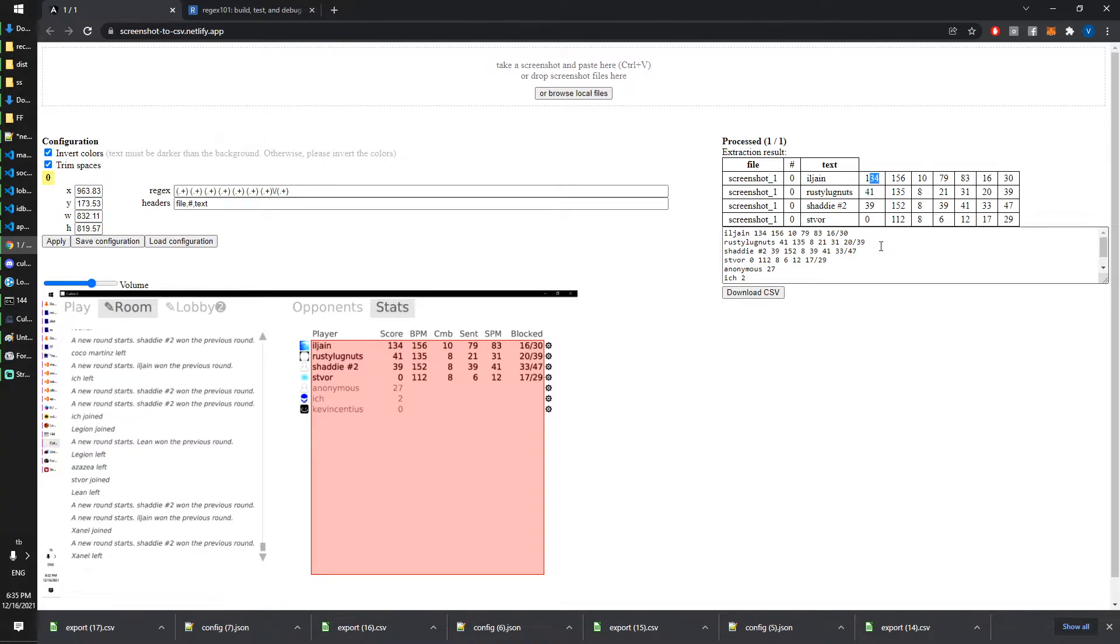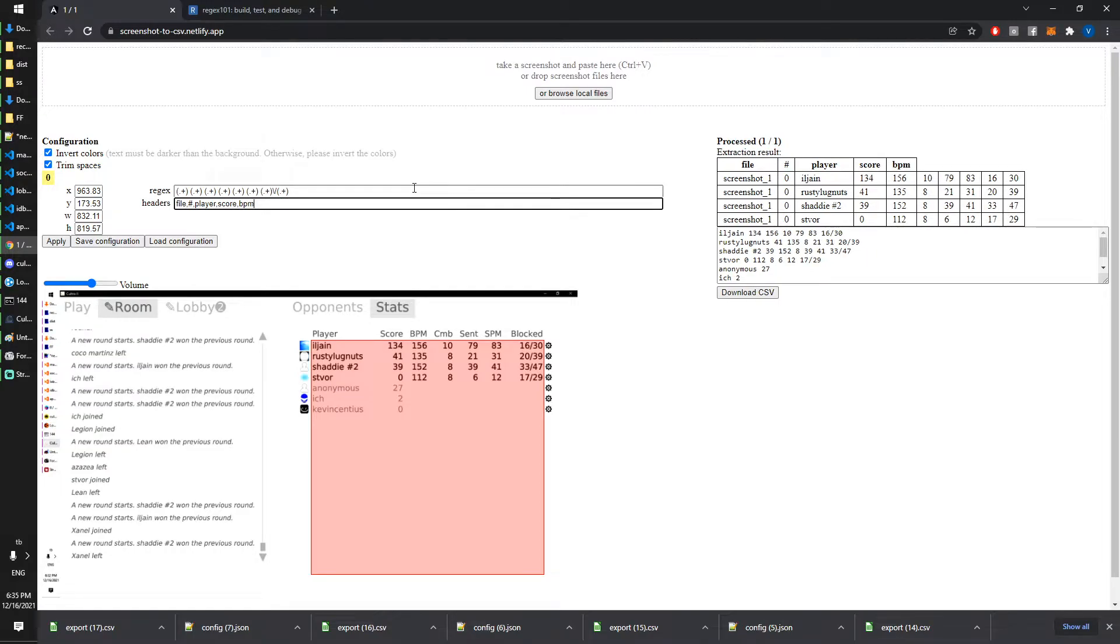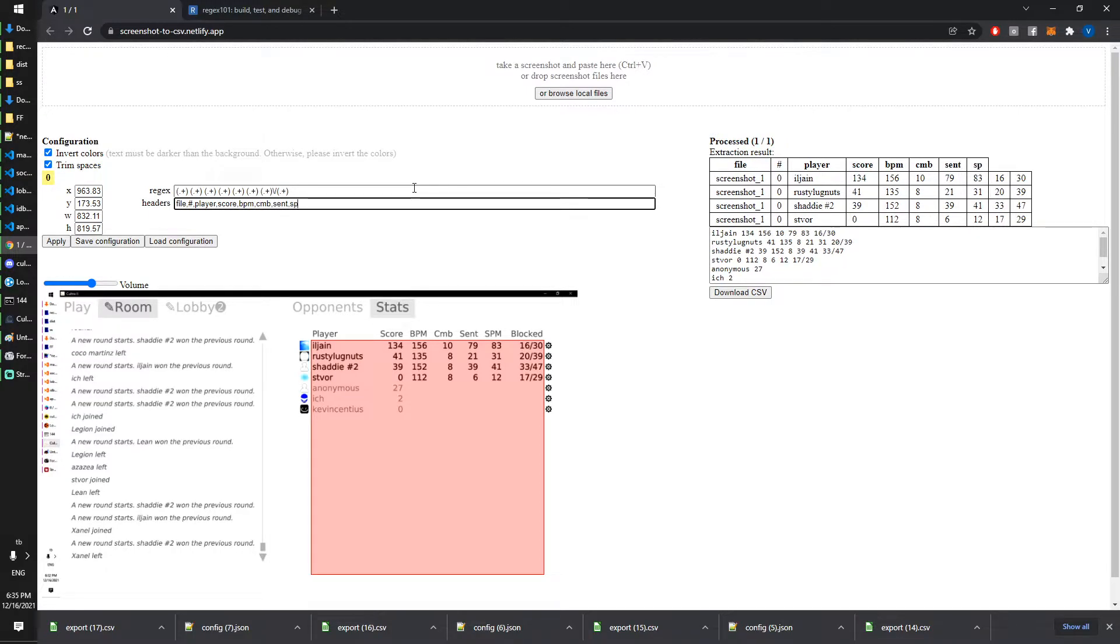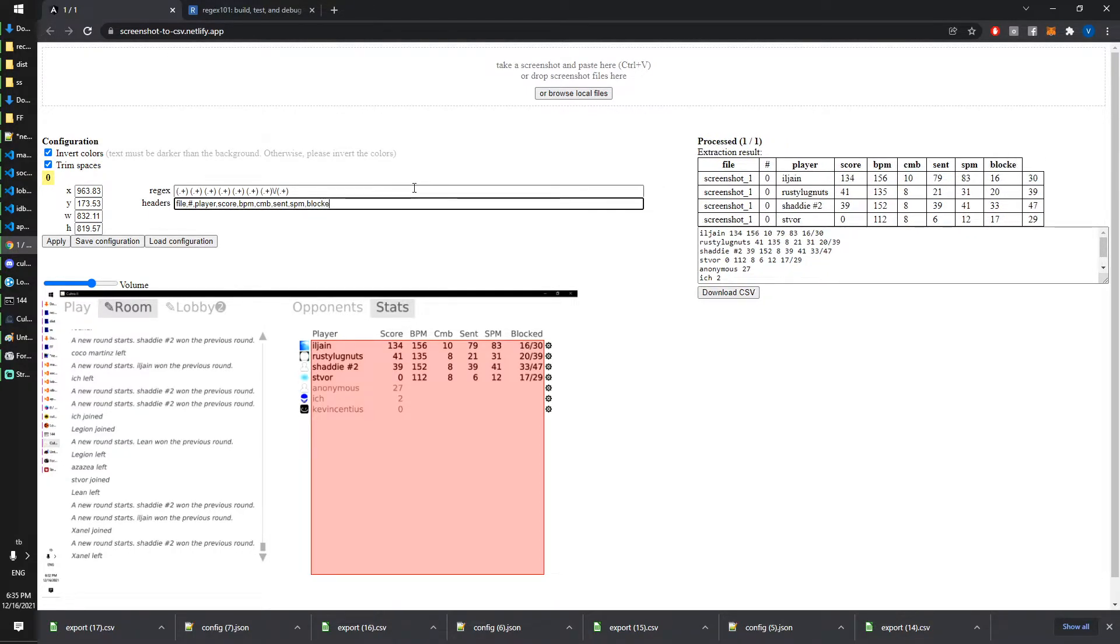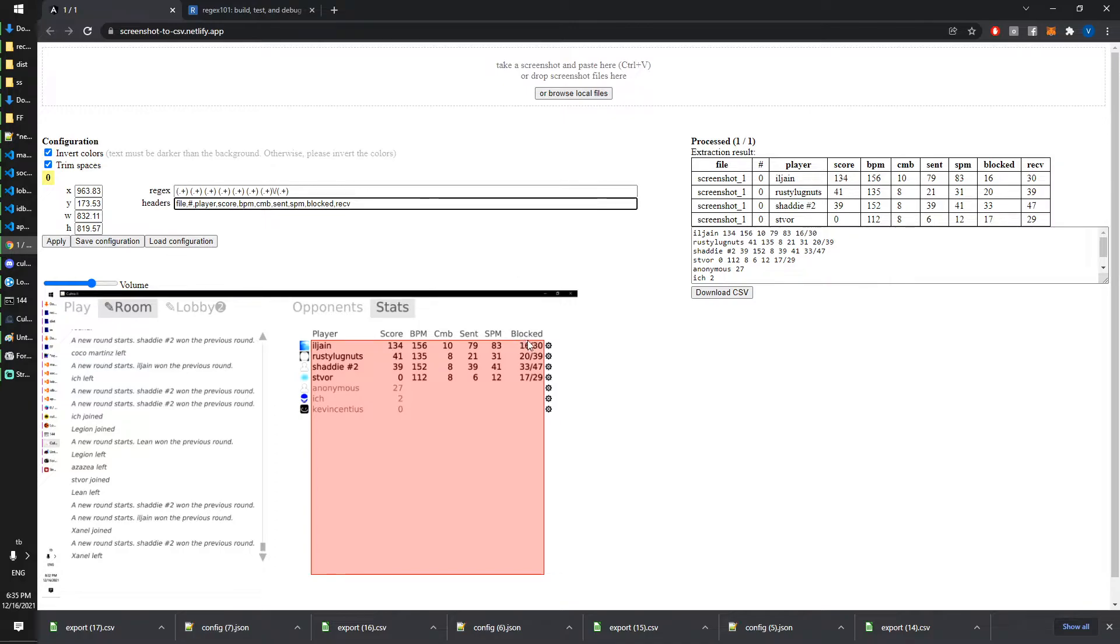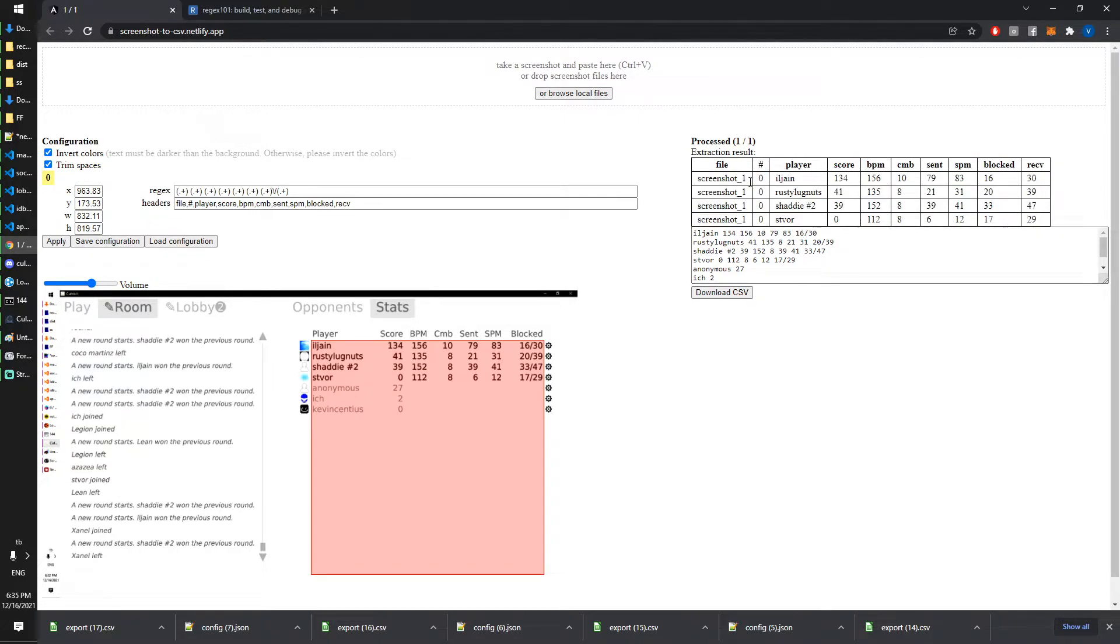For the table headers we just make it manually here, so it's comma separated: score, BPM, combo, and the last one is received because after this slash is 30 lines received. That's just this game. The table is finished.